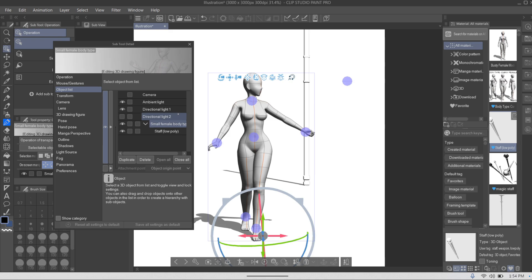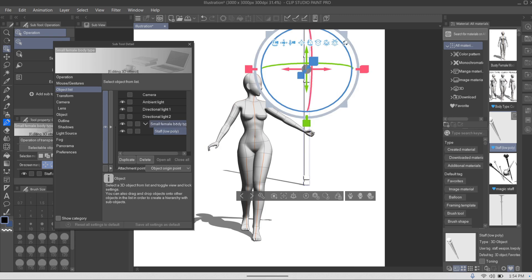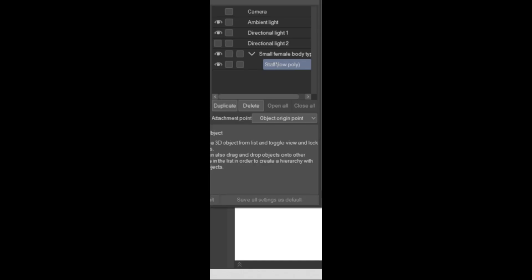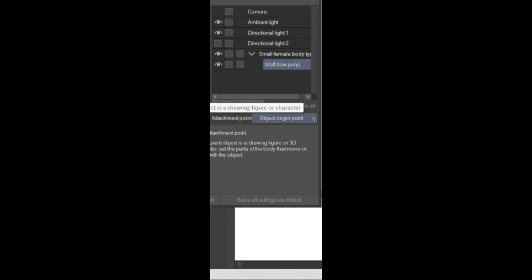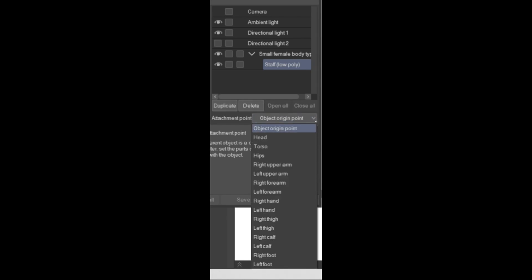Now the staff is part of the female 3D model. Next, click on the staff object and a little option appears at the bottom called Attachment Point. What this does is it helps you attach the item to the person. Click the dropdown — so where do we want the staff? In this case, on the left hand. The list shows body parts: head, torso, hips, right upper arm, left forearm, right hand, left hand, and so on. We're going to choose the left hand.